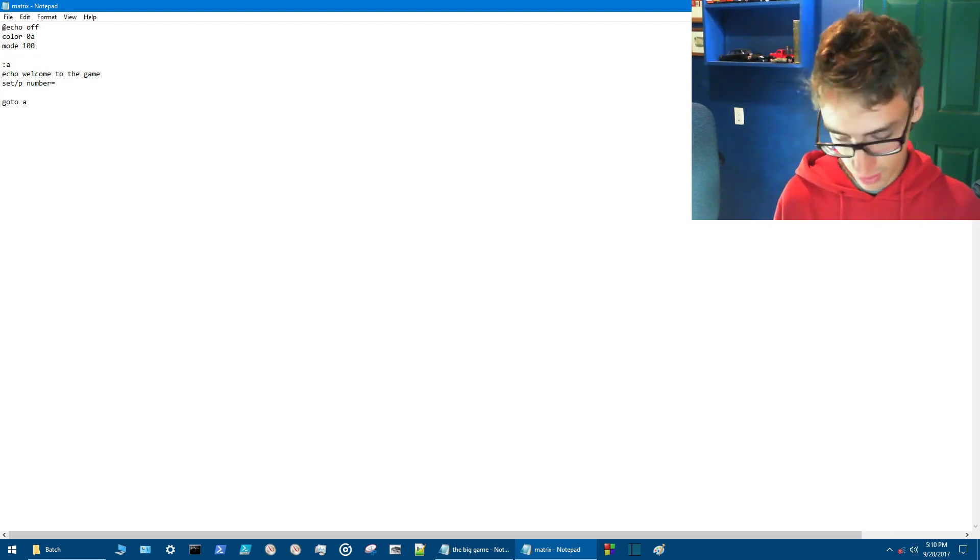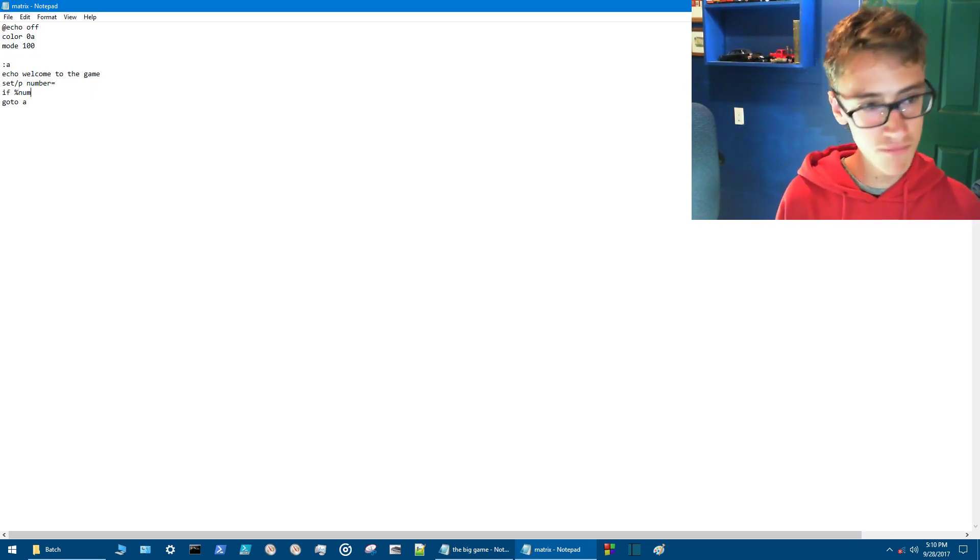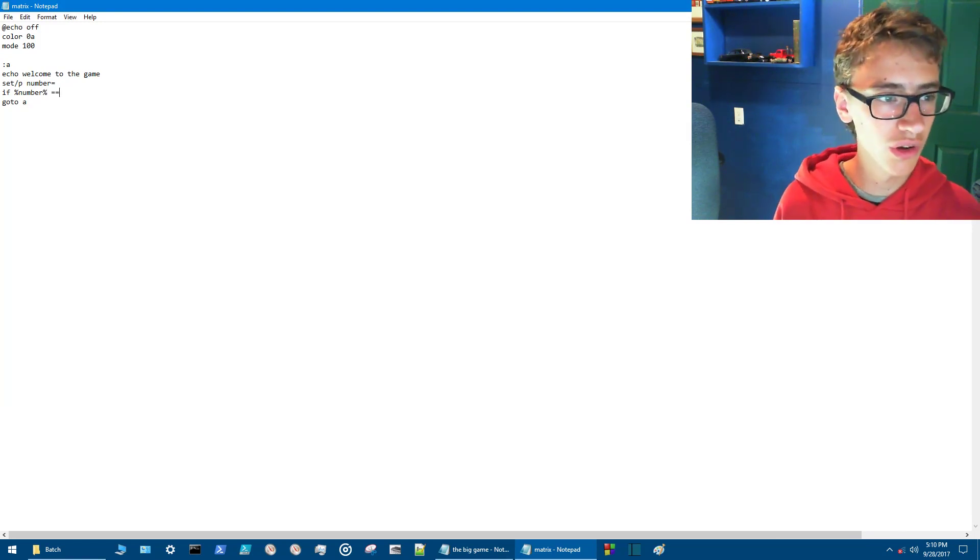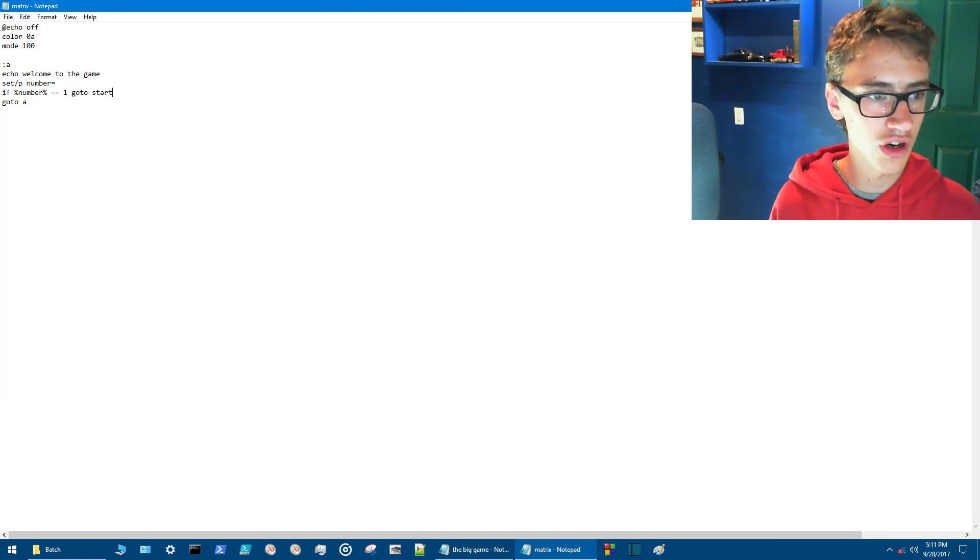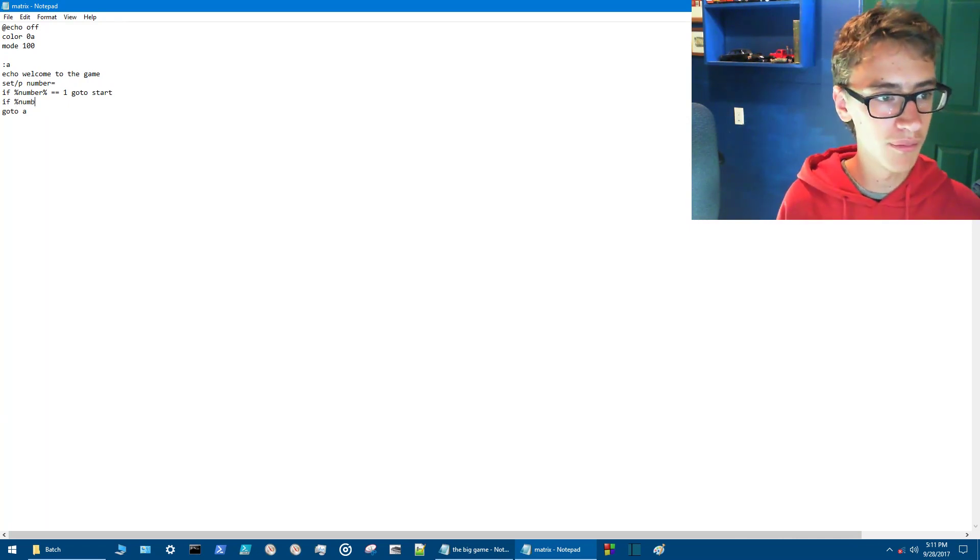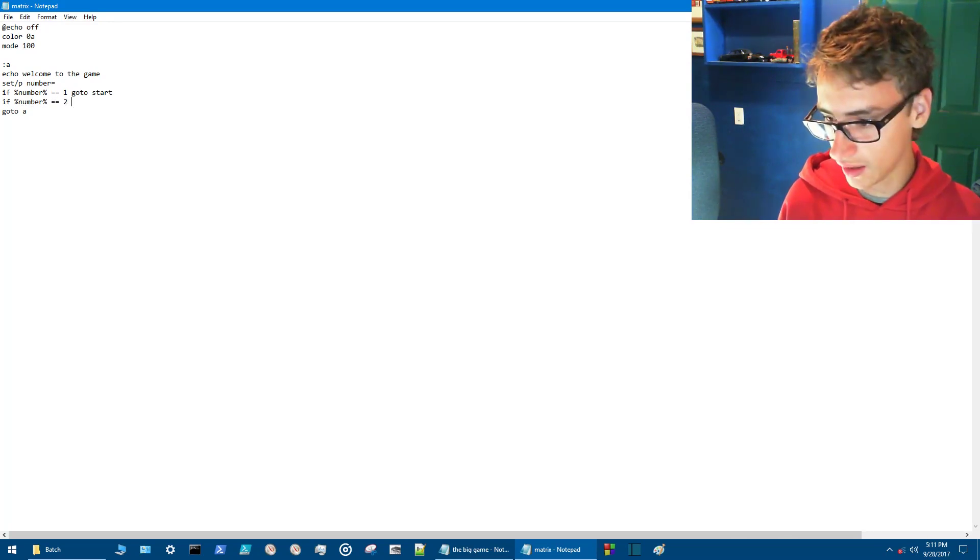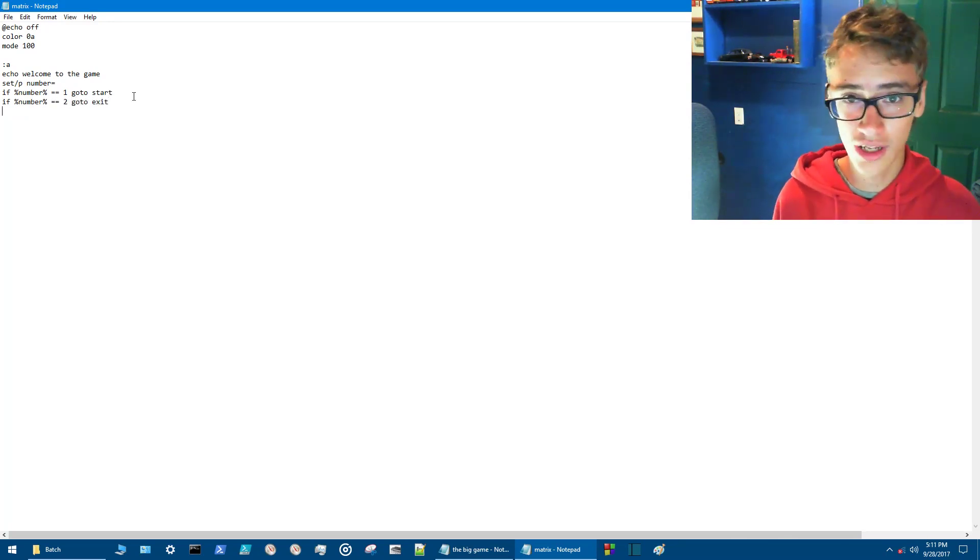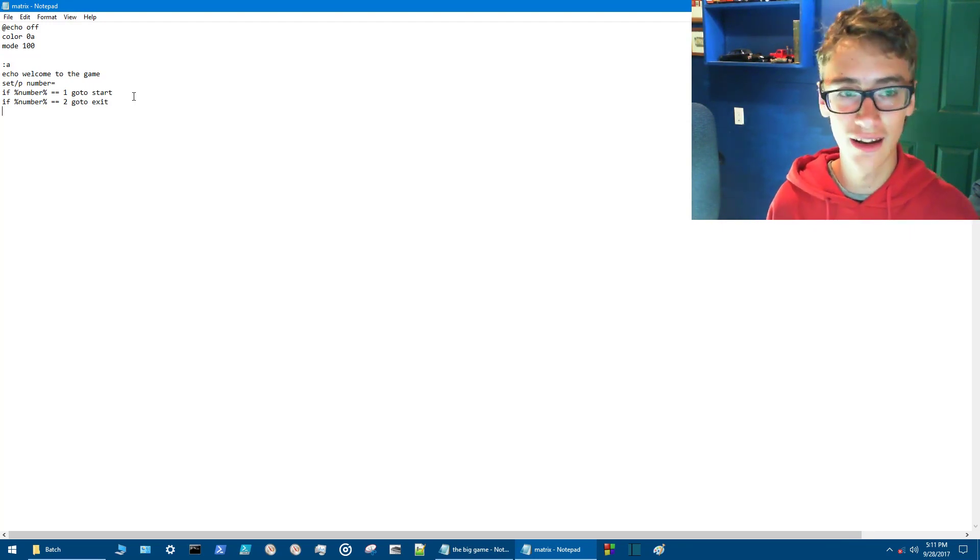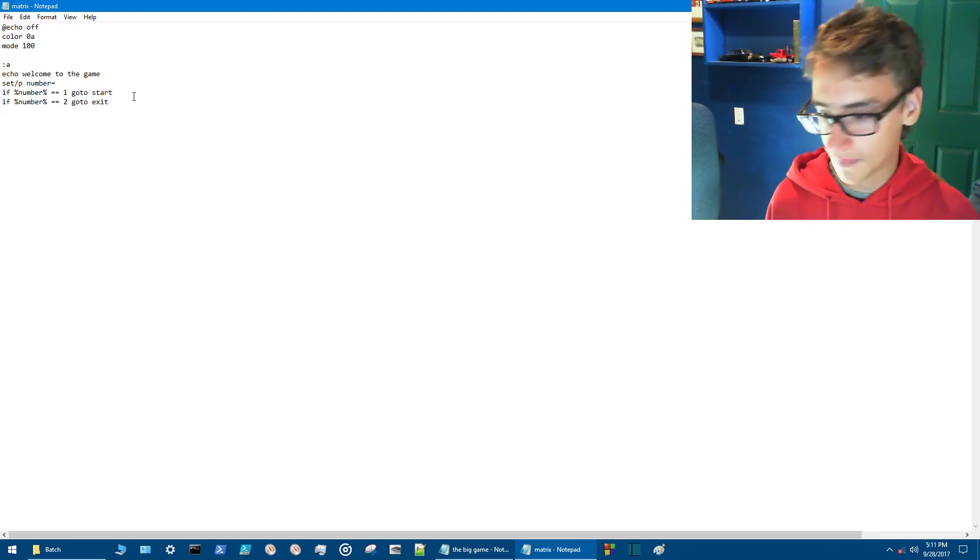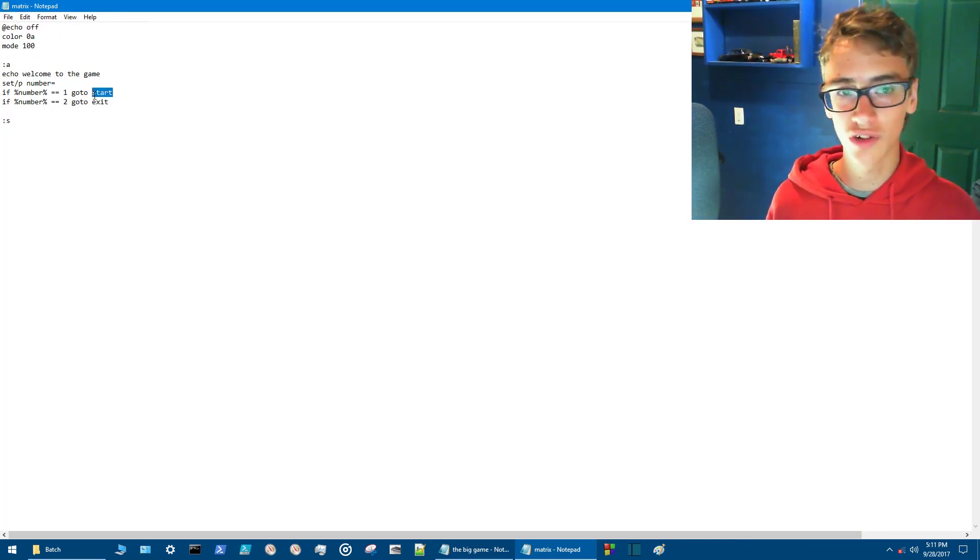So now you want to say if percentage number percentage equal equals one then go to start. And if percentage number percentage equal equals two then we'll go to exit. We're going to take that line out because we don't need it anymore. It's not going to be running an infinite loop like that. All right so then the next thing is that we're going to want to go in here. Name it the same as what we named it right here.